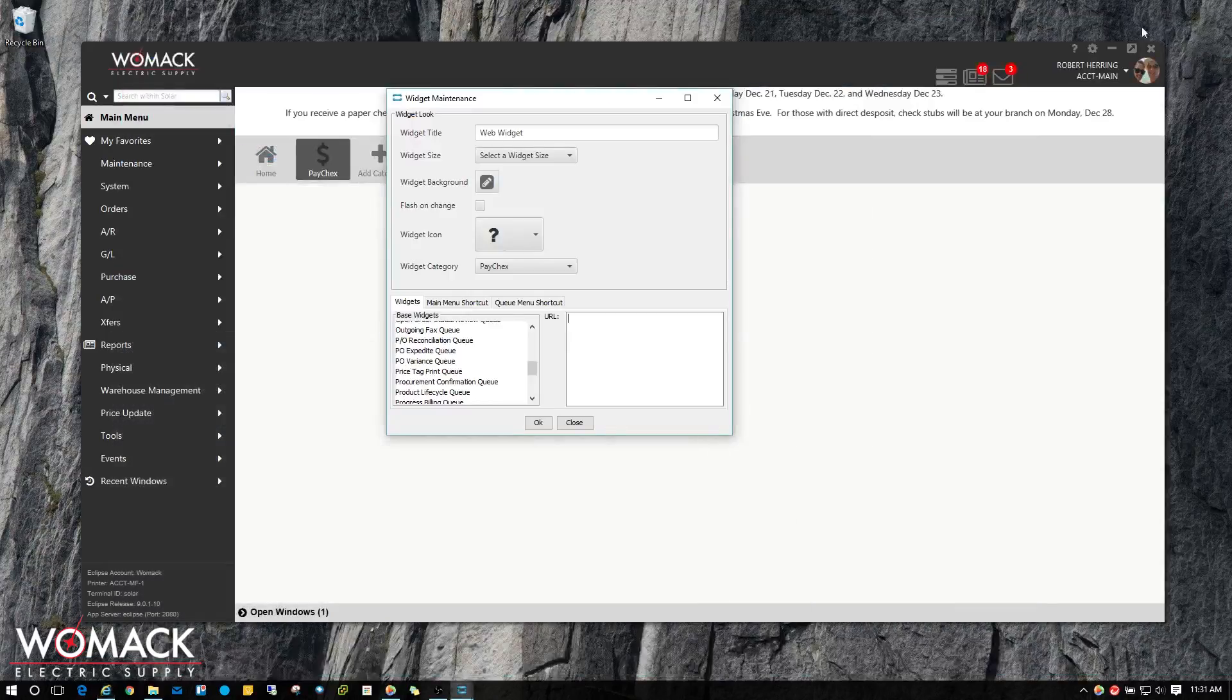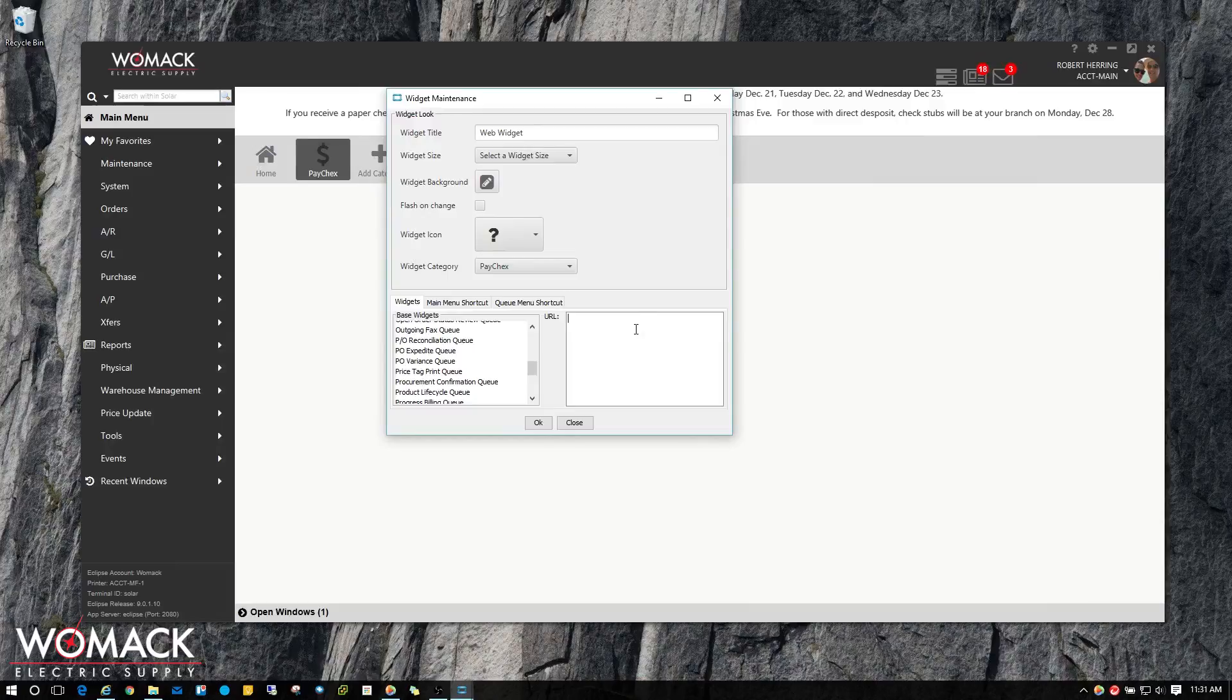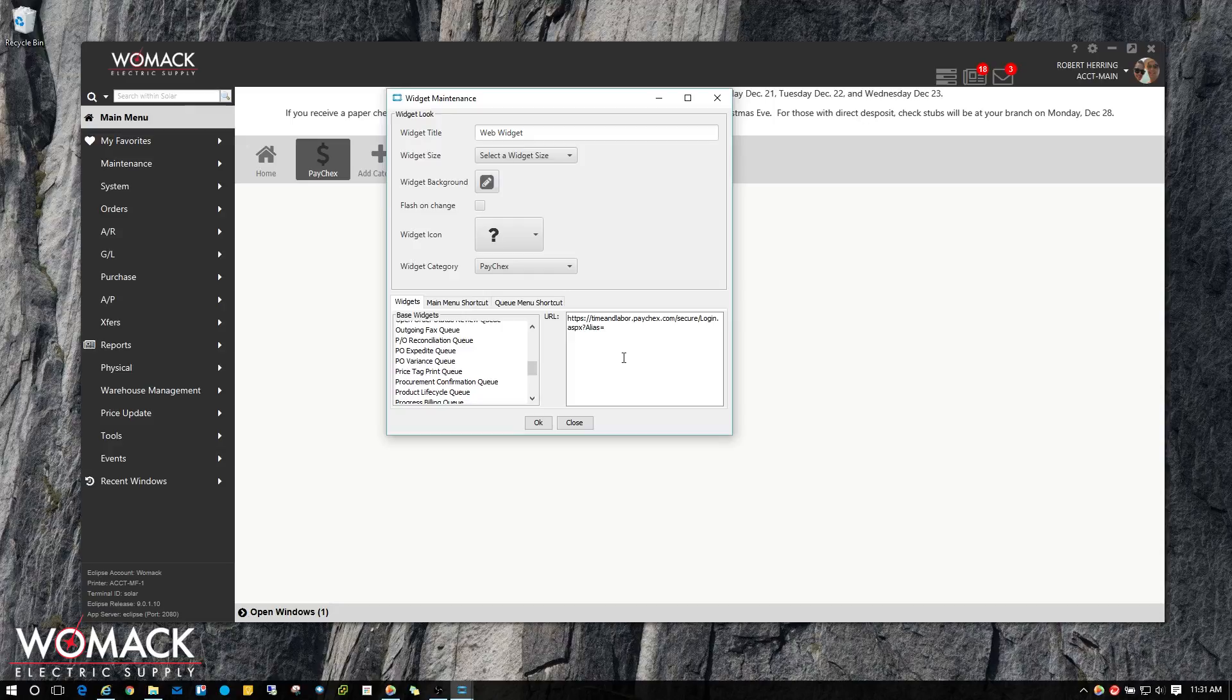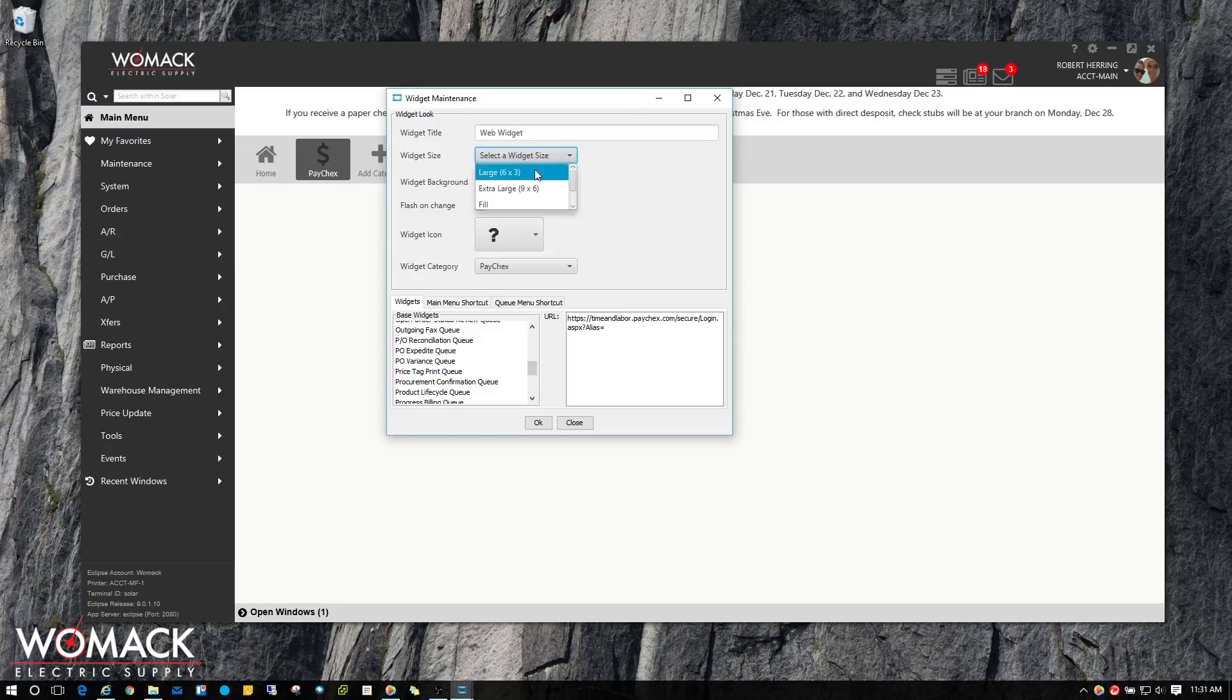Then I'm going to minimize this and come down here to the bottom where it says URL. I'm going to right click in there and choose Paste. Then I'm going to come up to Web Widget Size, click on the dropdown and choose Fill, and then hit OK.